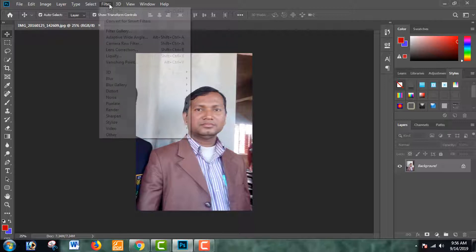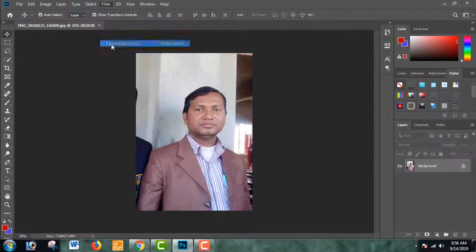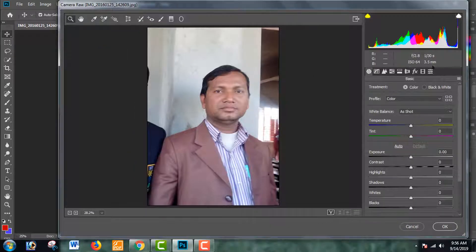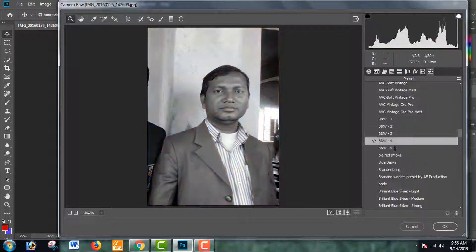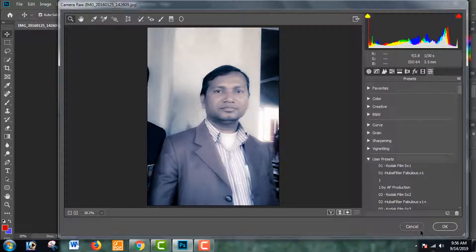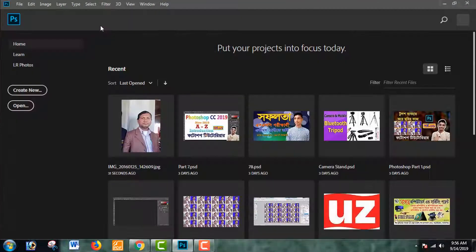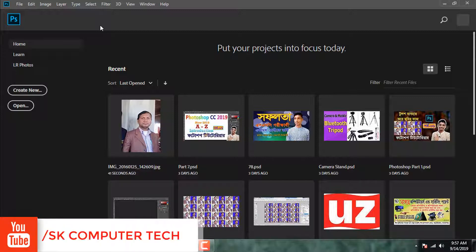We will show you the shop. Now we have to use the camera, and we have one option to use the camera and the preset. Now we have to download Adobe Photoshop 2019. I will add the video to this video, so I will show you how to add the video to this video.